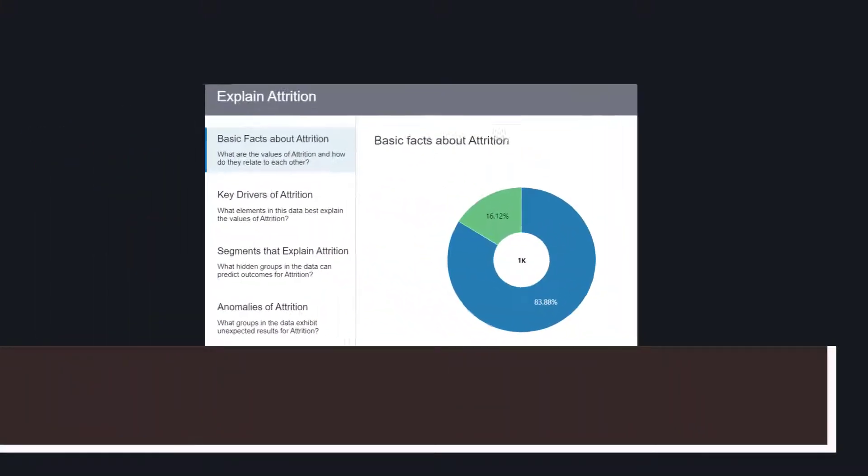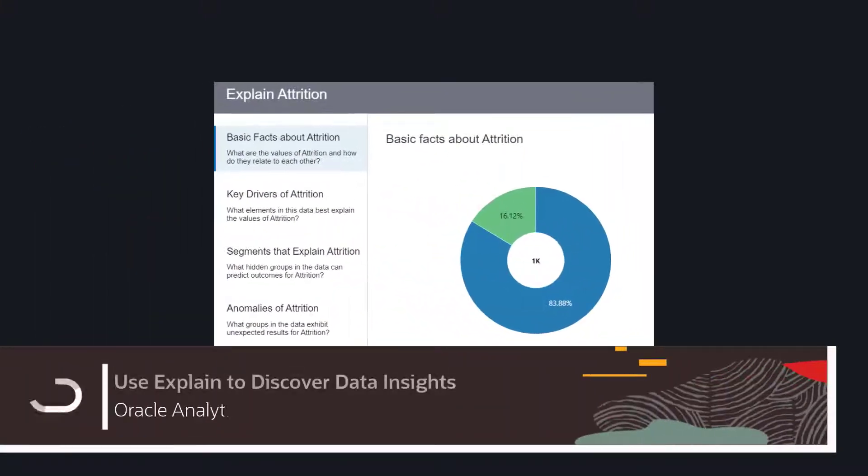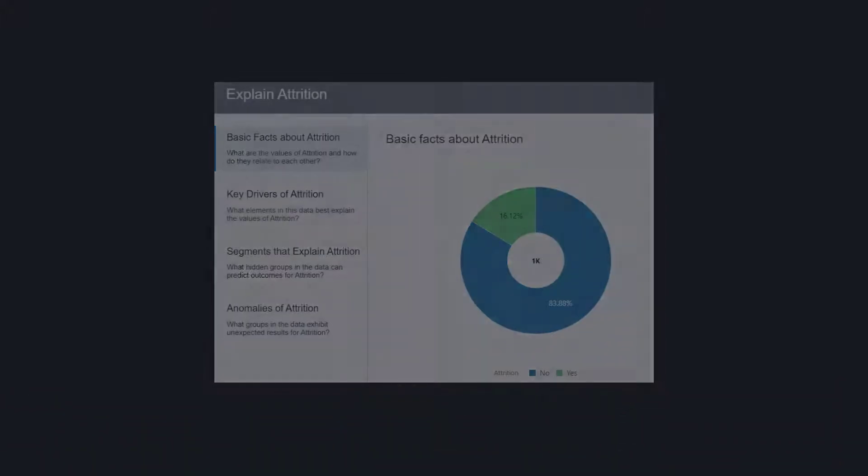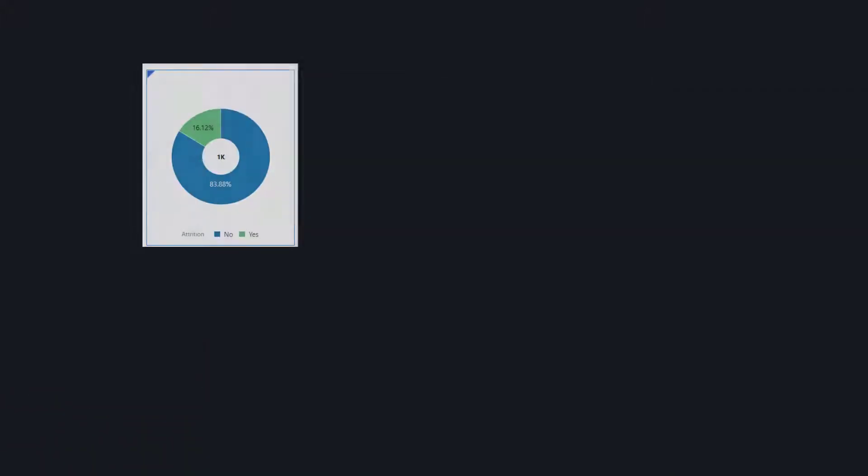Ever want to automatically create insights about datasets? Now you can with Explain, one of the machine learning features available in Oracle Analytics.